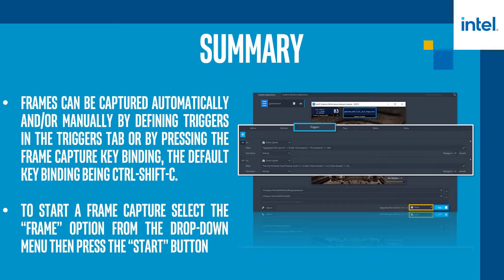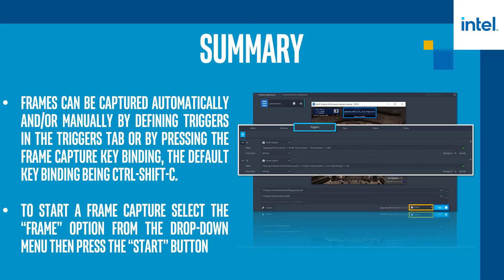If you're interested in learning more about how to identify and analyze problem areas in your applications to resolve GPU performance regressions, continue watching our Graphics Frame Analyzer deep dive video series.